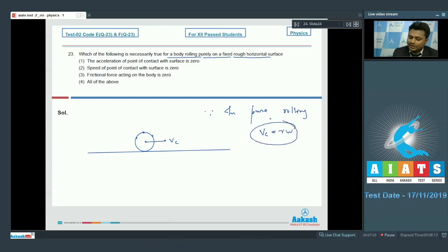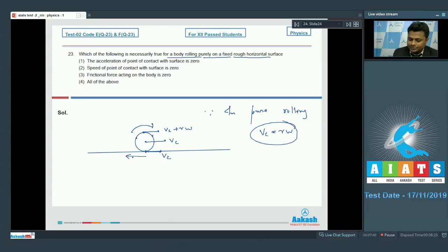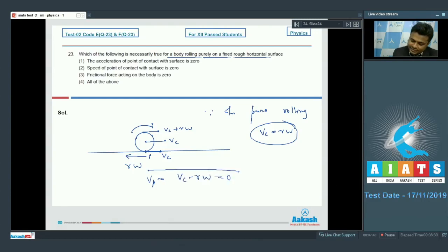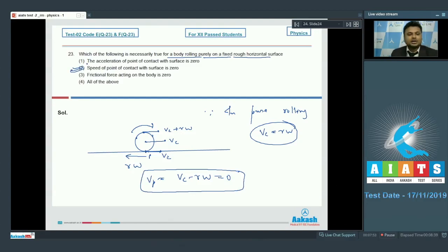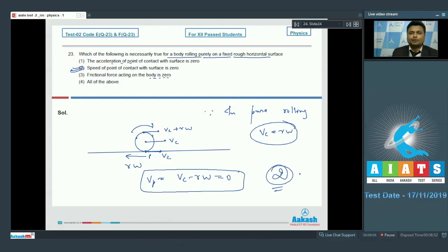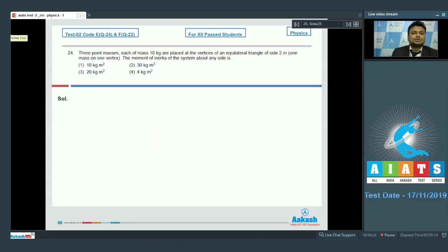Since v_c = rω in pure rolling, the topmost point moves with v_c + rω, and the velocity at the lowermost point is v_c - rω = 0. Therefore, option number 2 is correct. Friction provides the necessary torque for rolling, so option 3 is not correct.